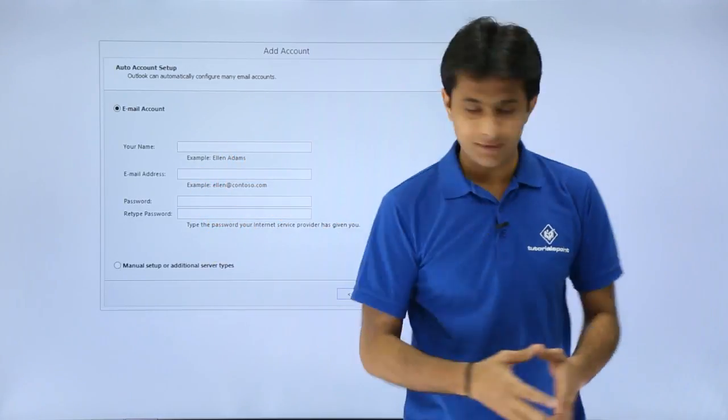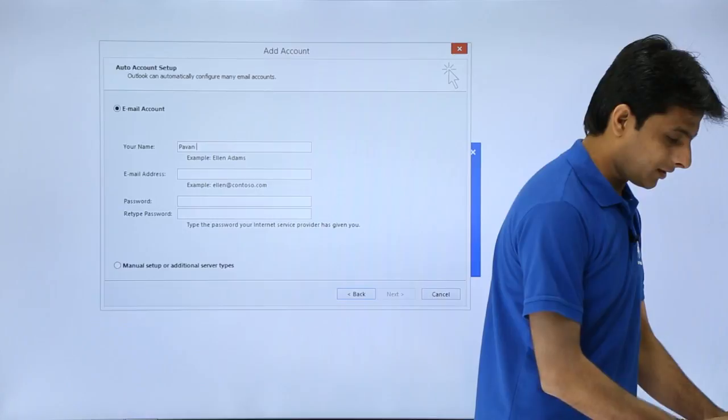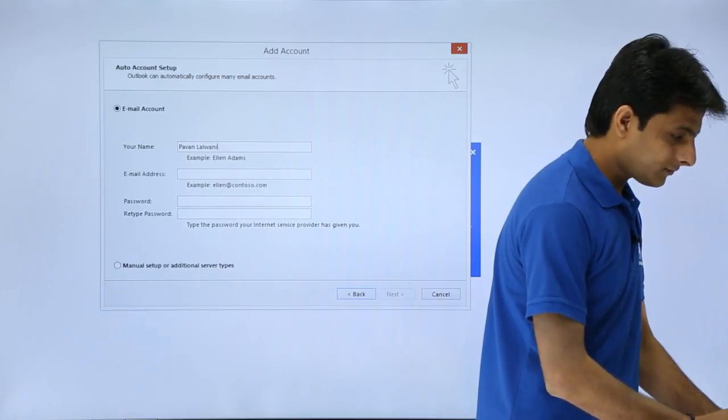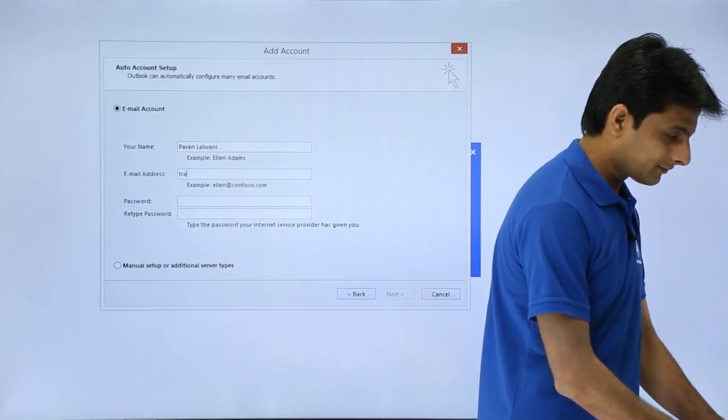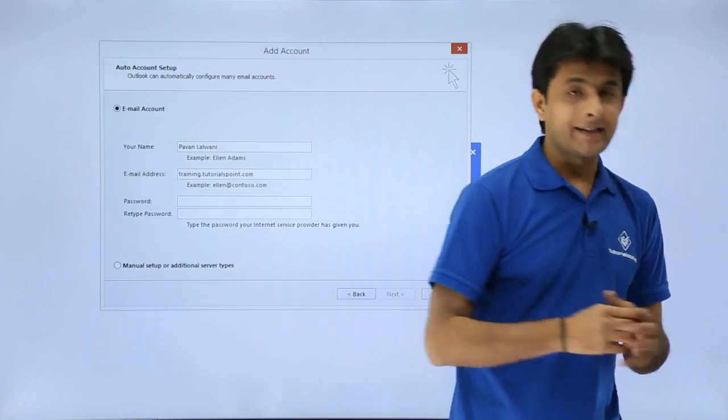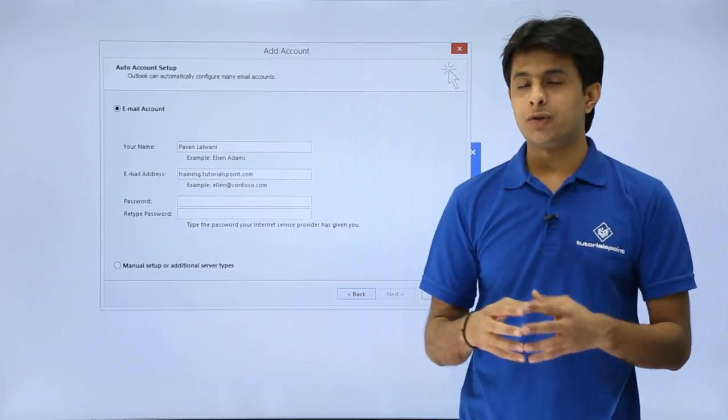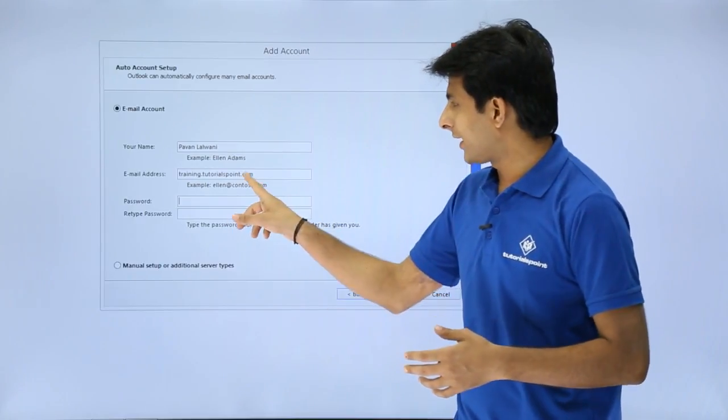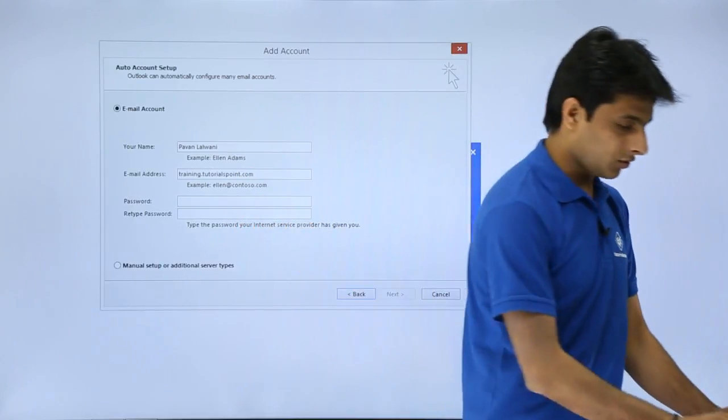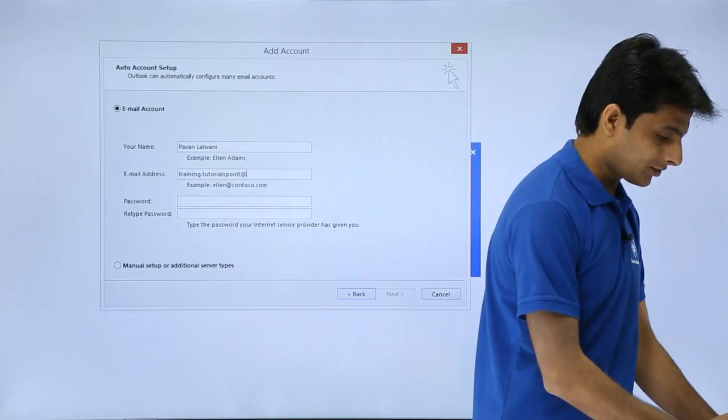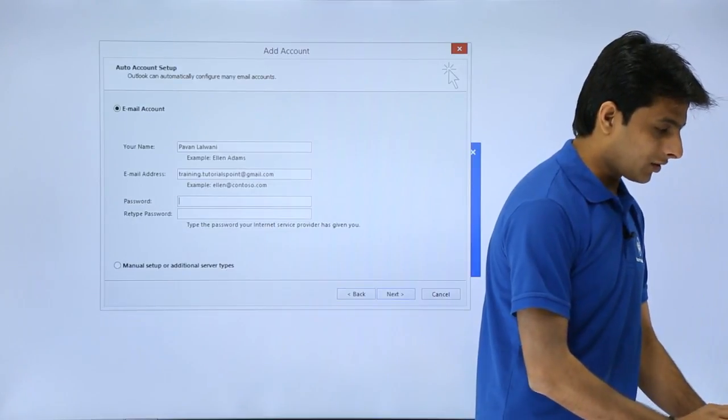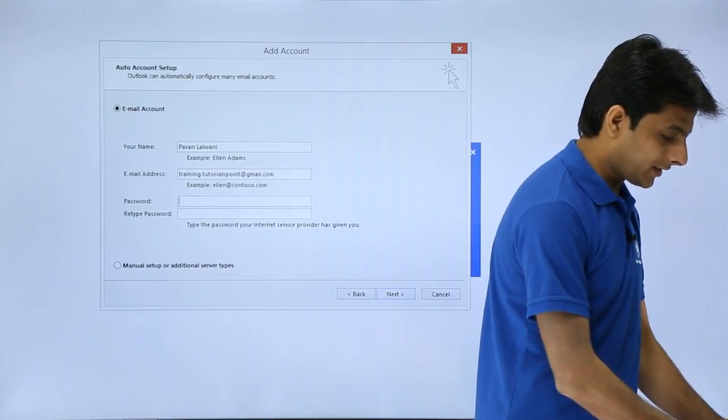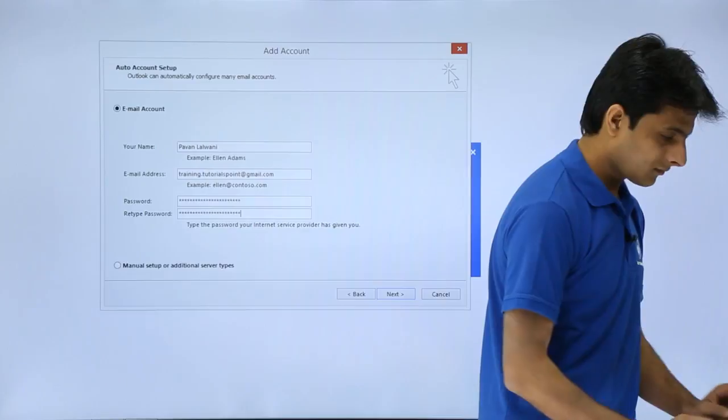So here I'll type the name. I'll type my name here. I'll type the email id. After that type the password which you have for the Gmail account. So here I have this Gmail account password. I'll type here as at gmail.com. Same Gmail password I'll type here.